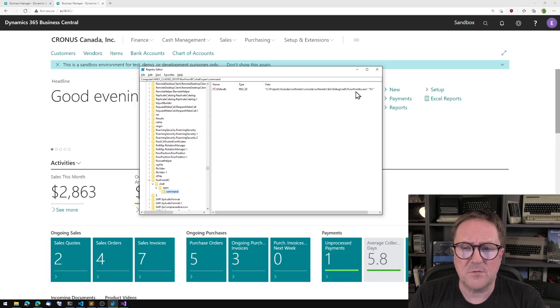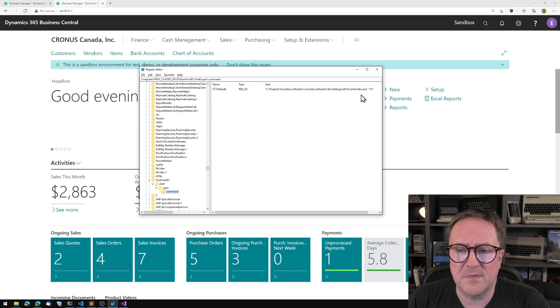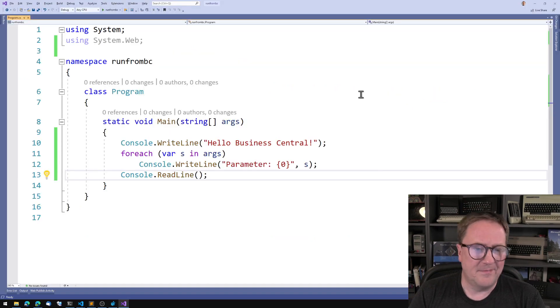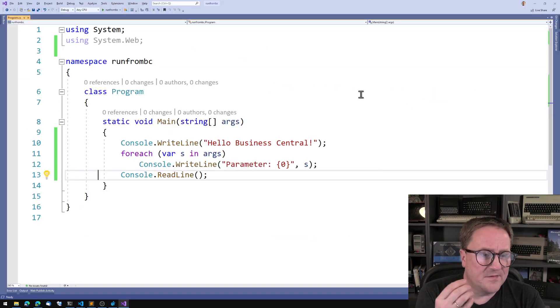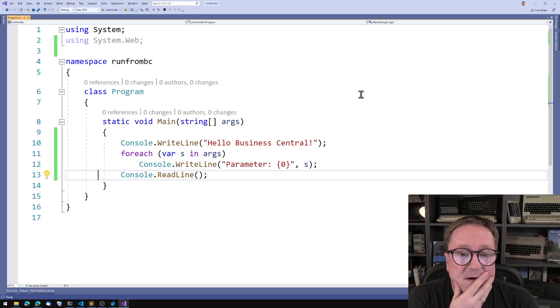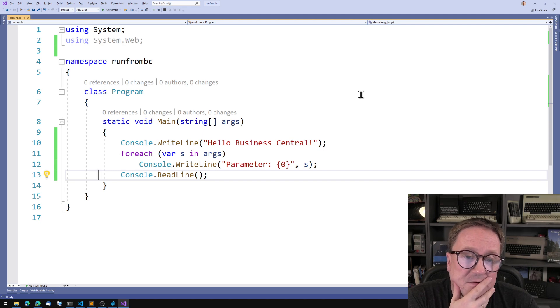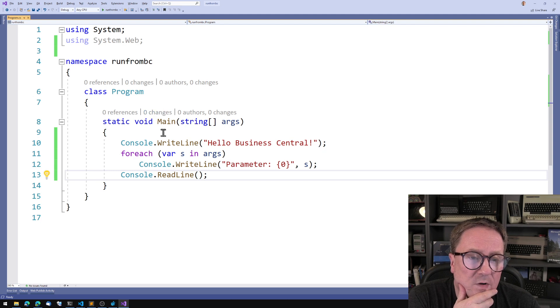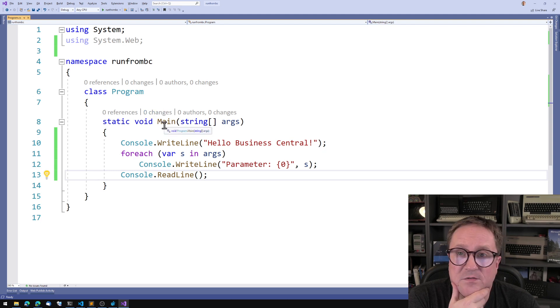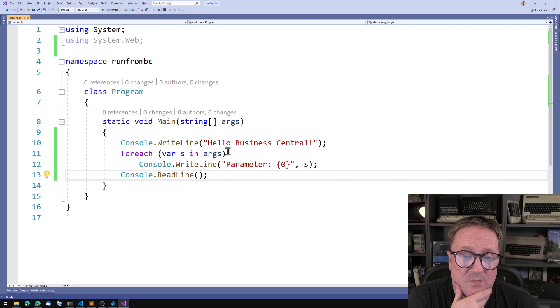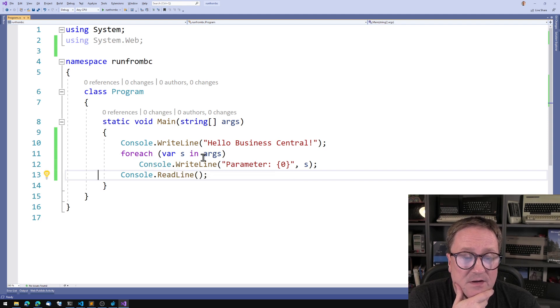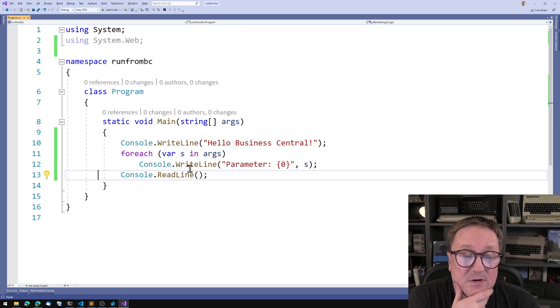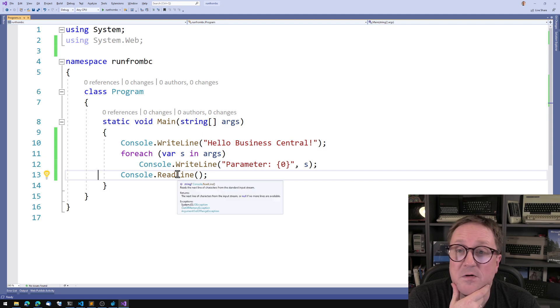The shell open command I added is to an executable called RunFromBC.exe. And you can see the %1 means that whatever parameter is passed will be shown, will be sent to the application. So what is RunFromBC.exe? Well, that is in reality these 16 lines of C# here. So those 16 lines of C# will just create a small .exe file that writes out Hello Business Central and then it writes out all the parameters that has been passed to it and it waits for us to hit a key.